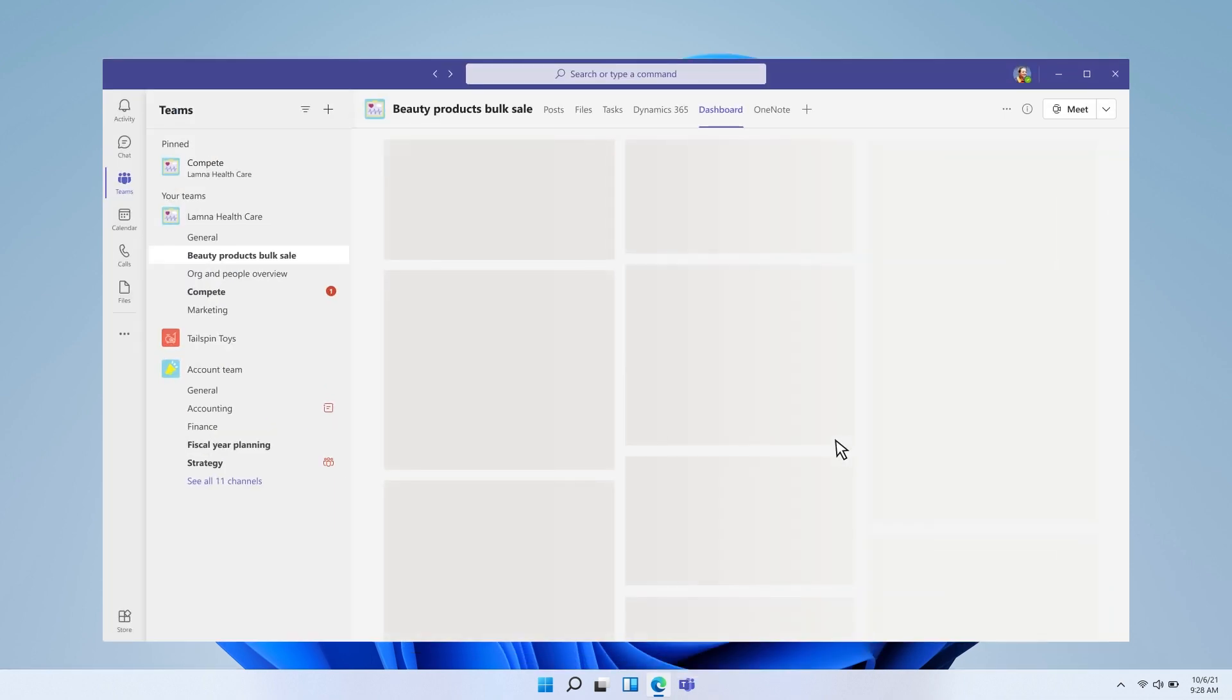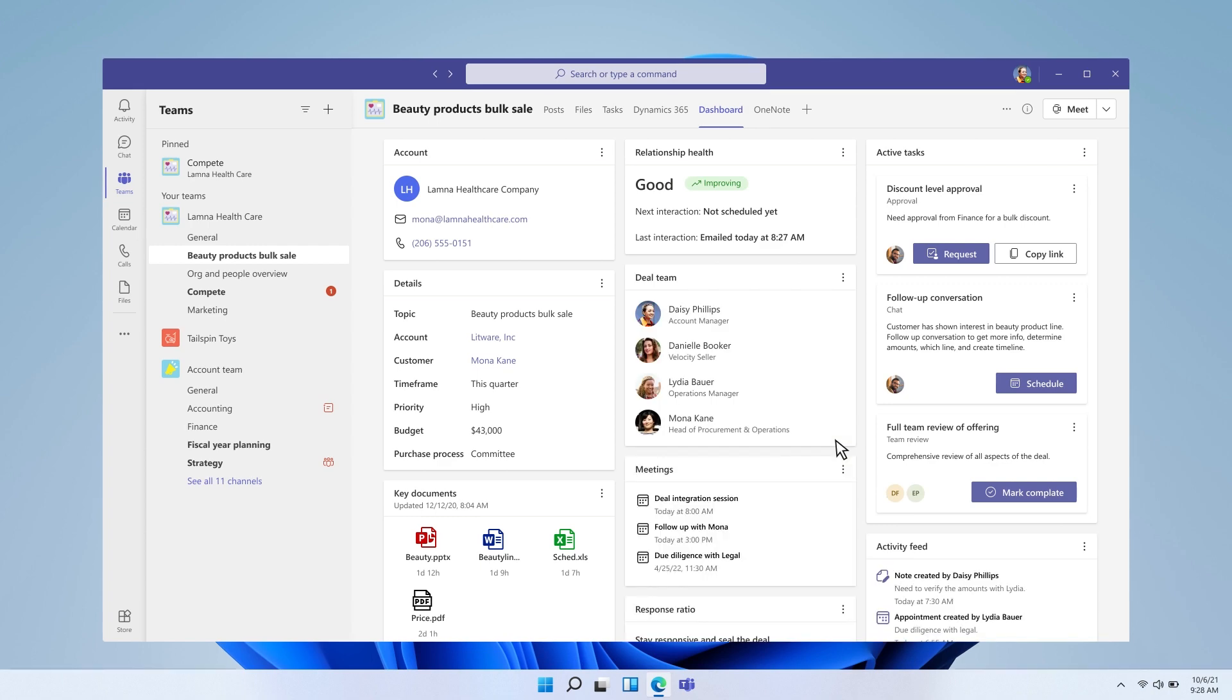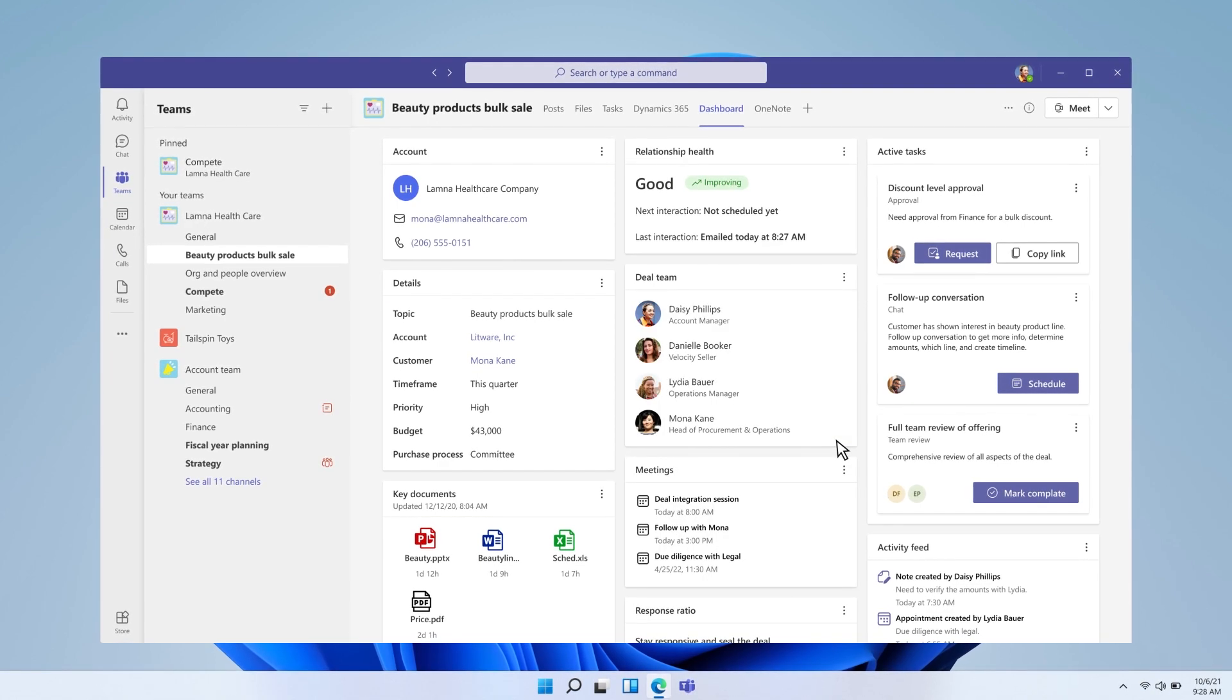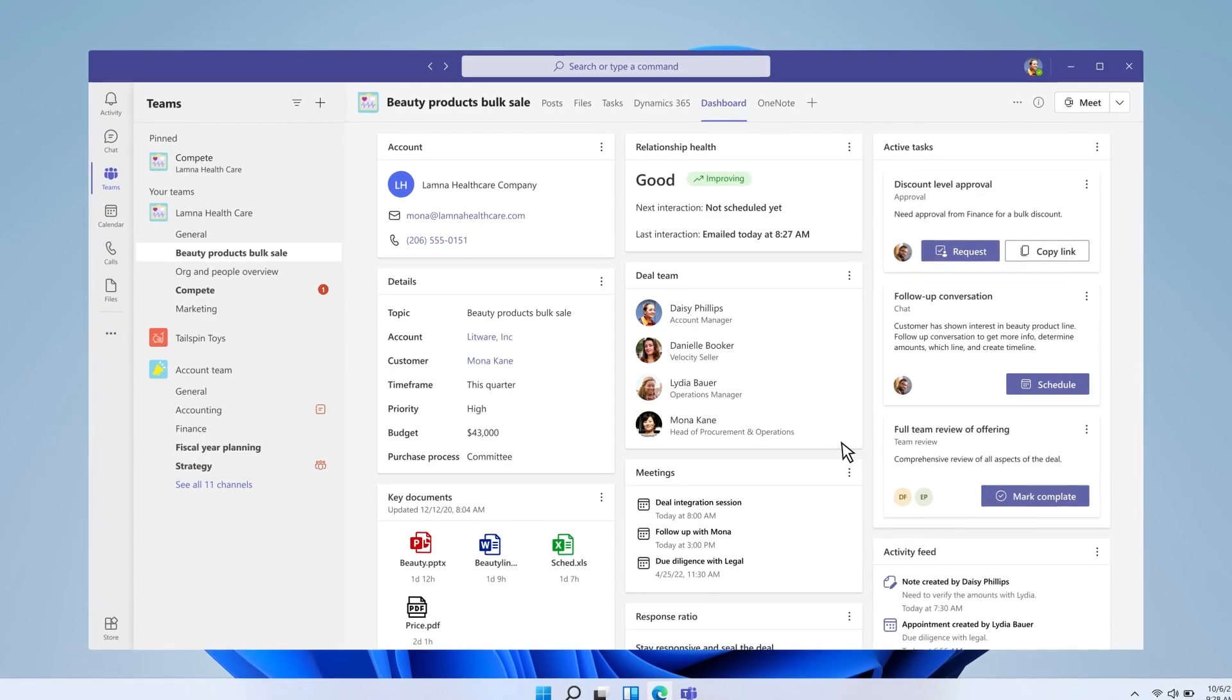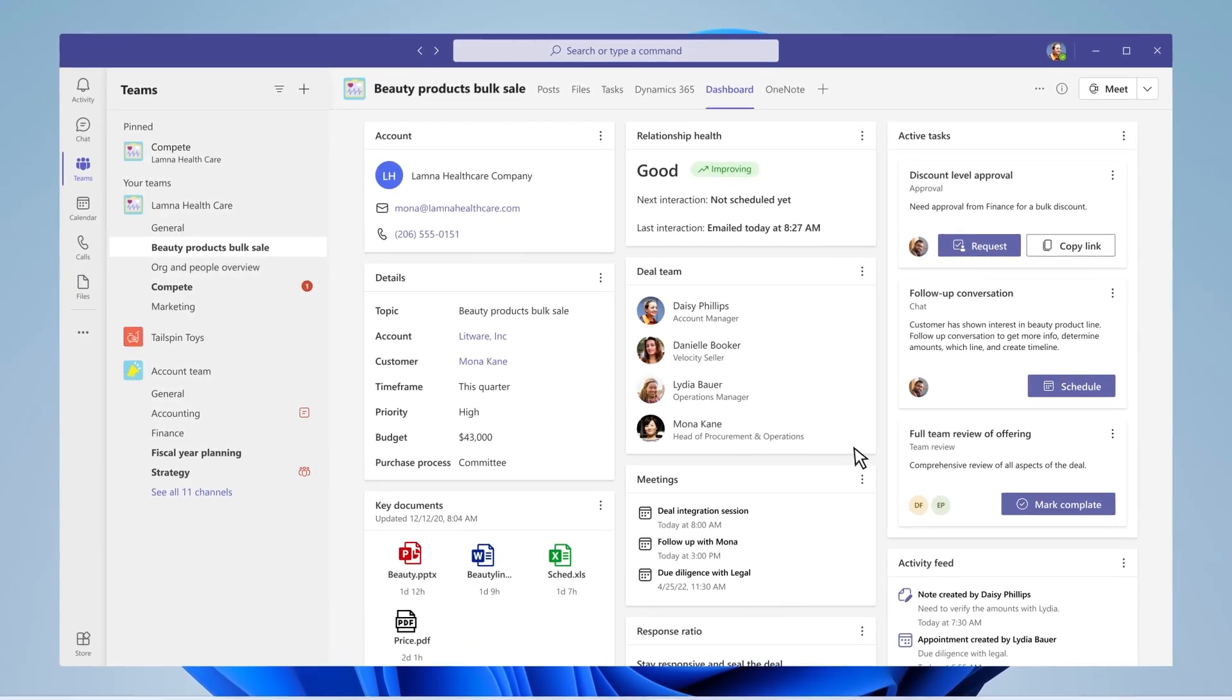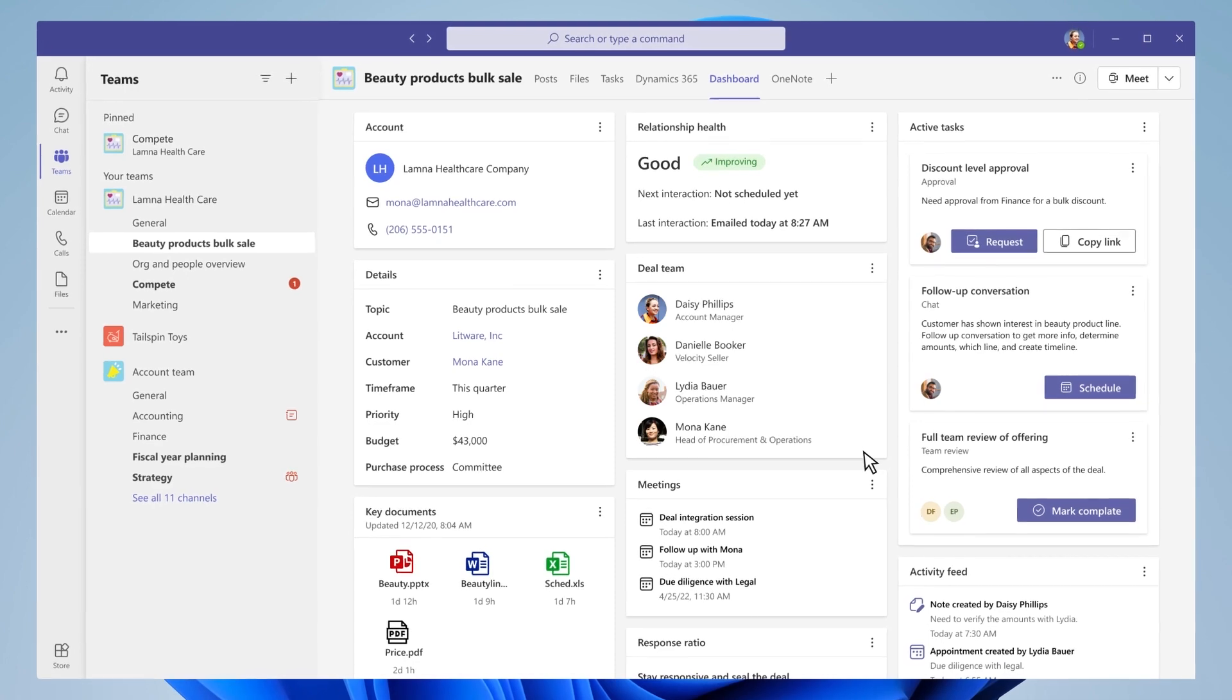The schedule, the key files, action items, and convenient links to key Teams meetings are all in there in one single pane of glass for not only people in the sales org, but key support teams in engineering and finance.